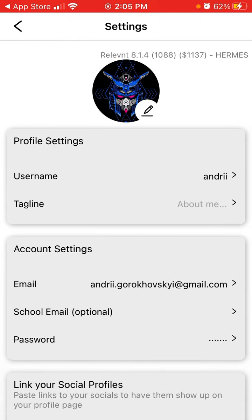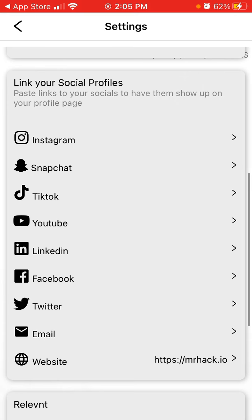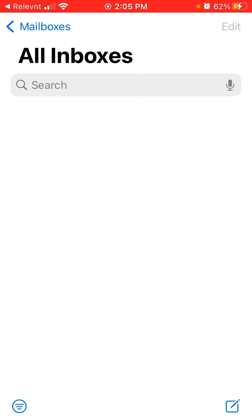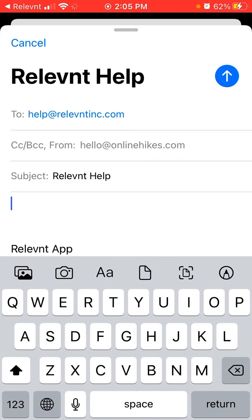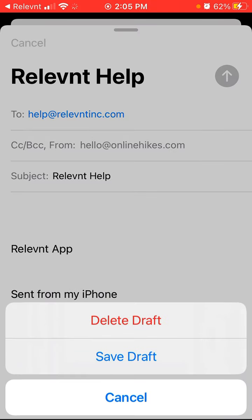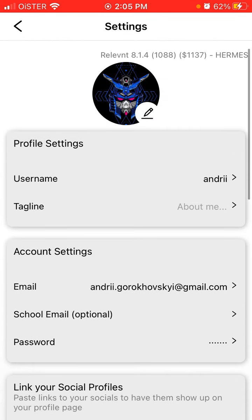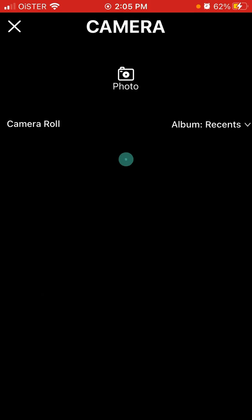There is your profile with different vibes and posts. You can edit your profile, username, and account settings. You can add your social accounts. If you want to reach out to support, you can tap here and write them at help at travelinc.com. You can also change your profile picture.